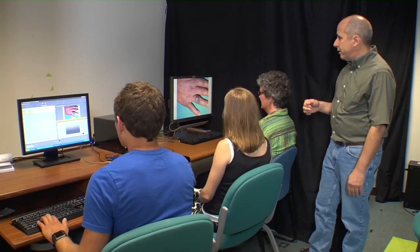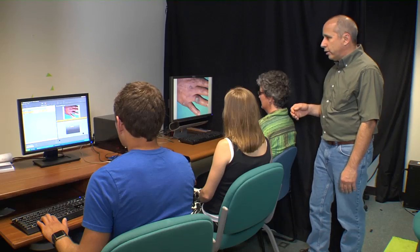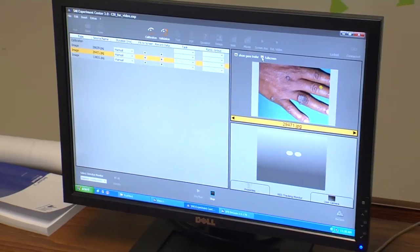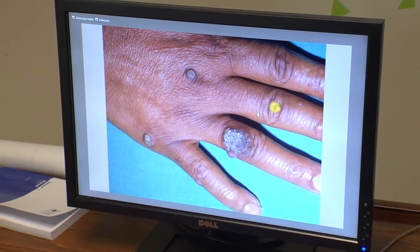Seated next to the physician was the physician's assistant, who was listening to what the physician is describing as she provides the differential diagnosis. And the student was operating the eye tracking system.